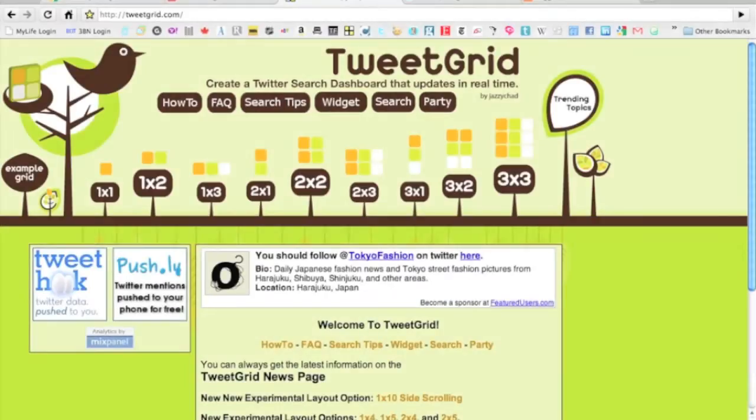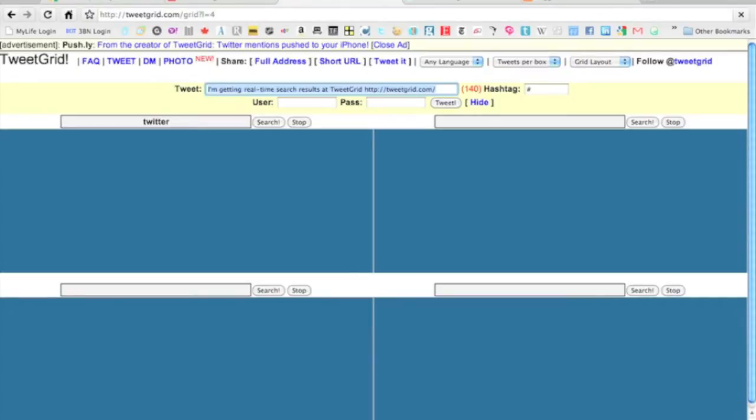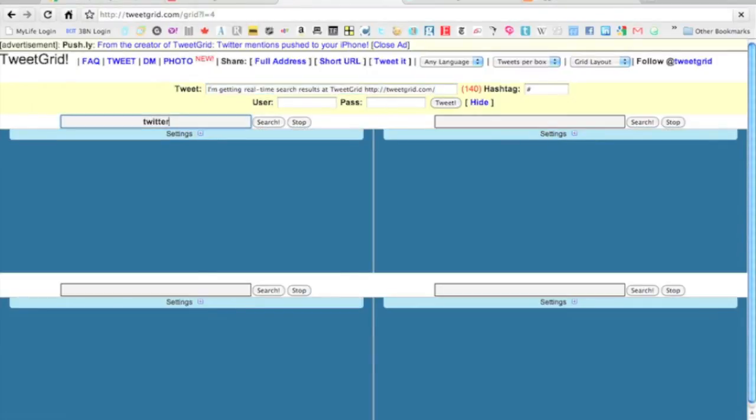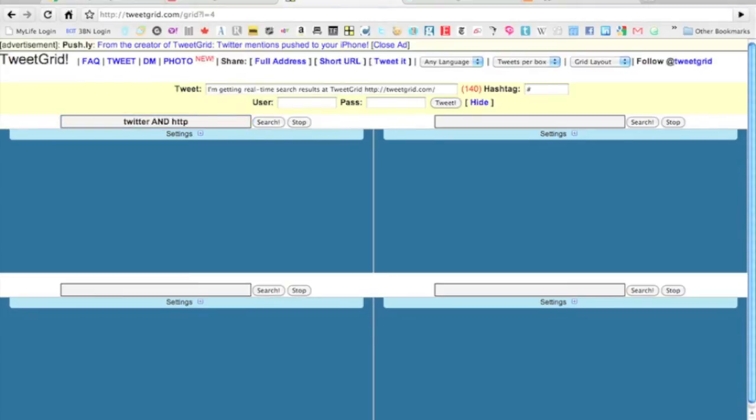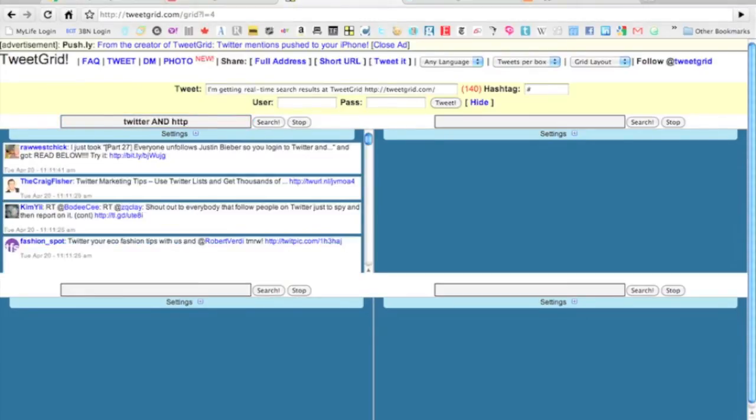I'm going to use something called Tweet Grid here. I don't want to overwhelm you too much, but what you can do here is actually create multiple live search boxes of Twitter. Let's say we want Twitter and HTTP to eliminate all of the tweets about Twitter that don't have anything going on in them.